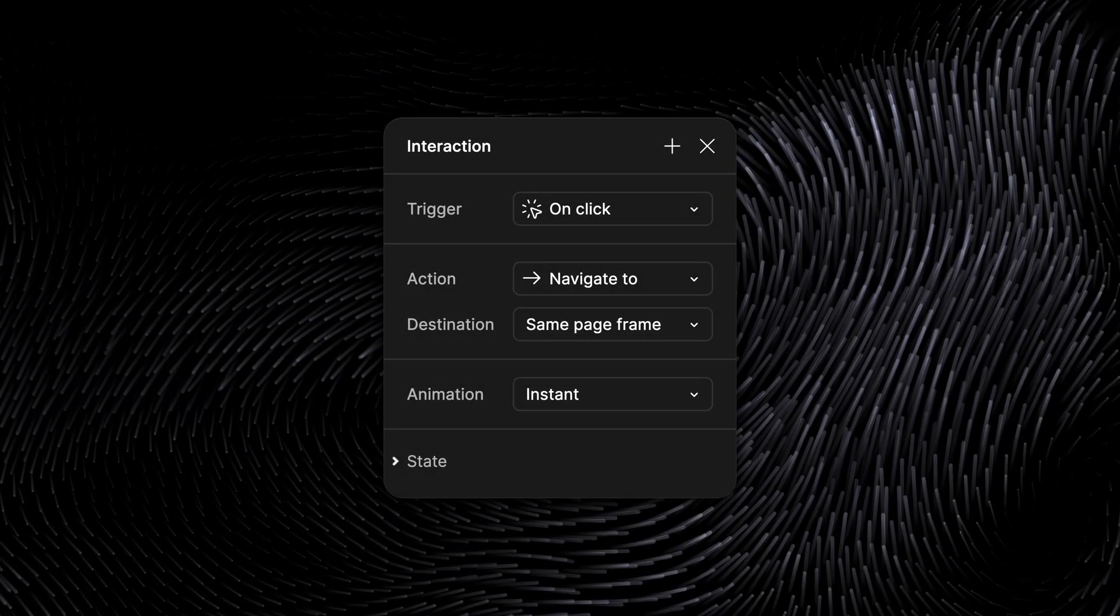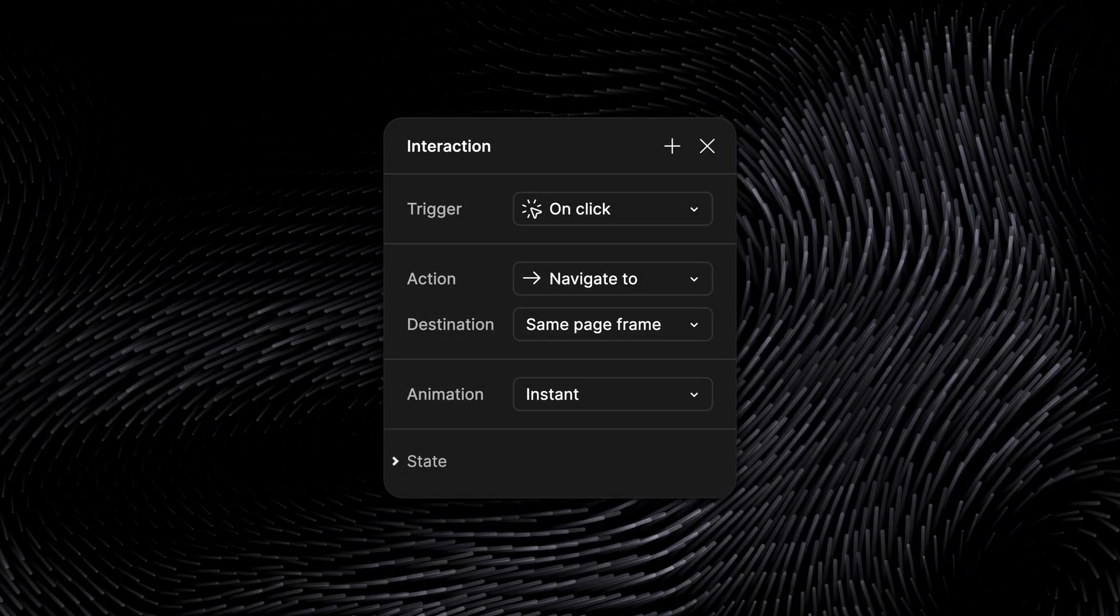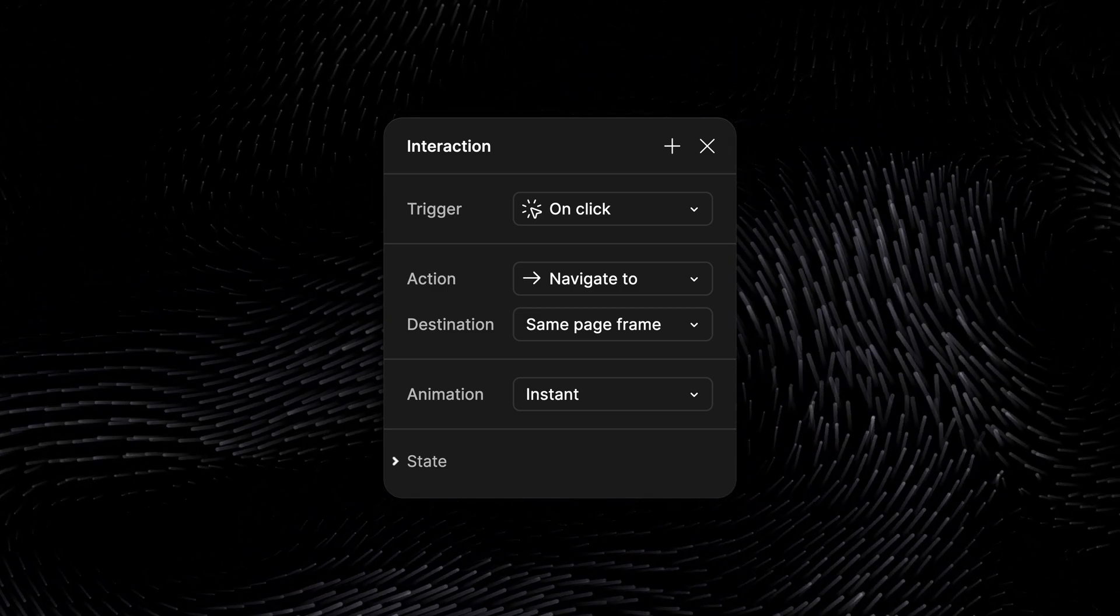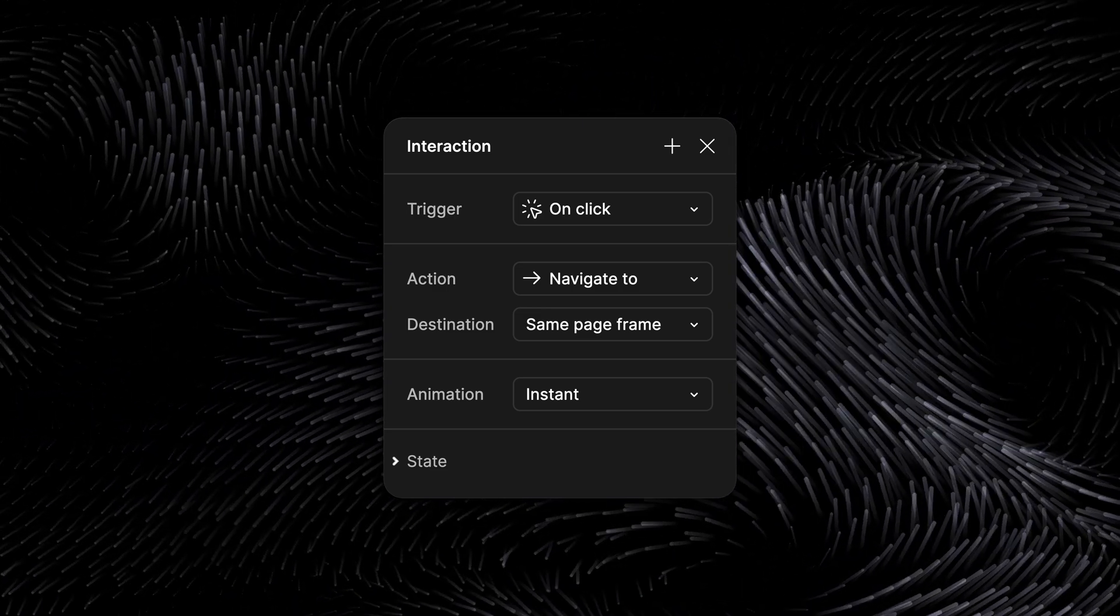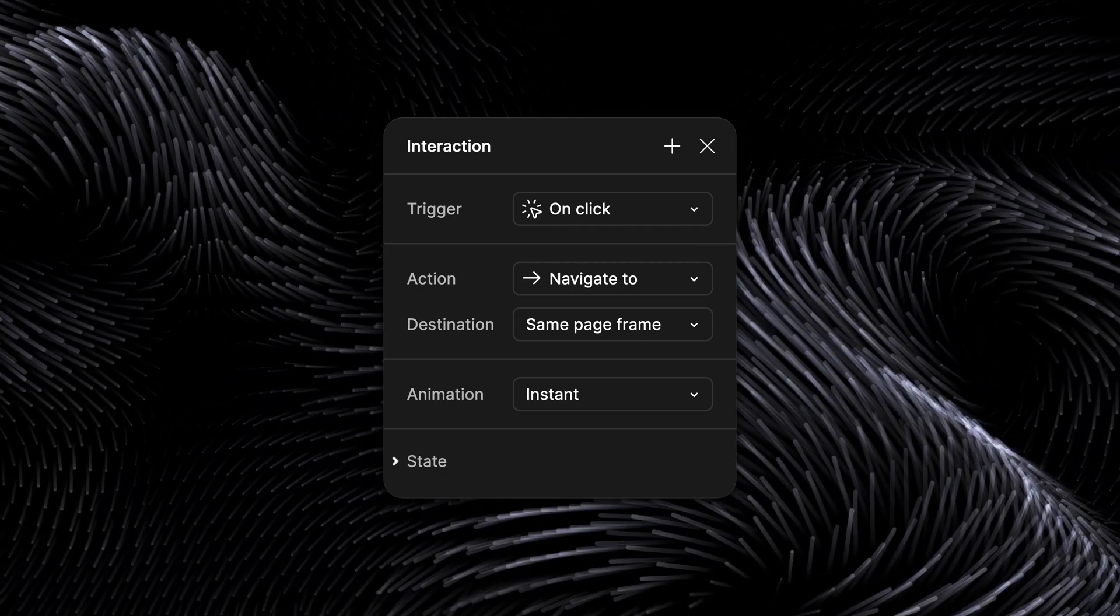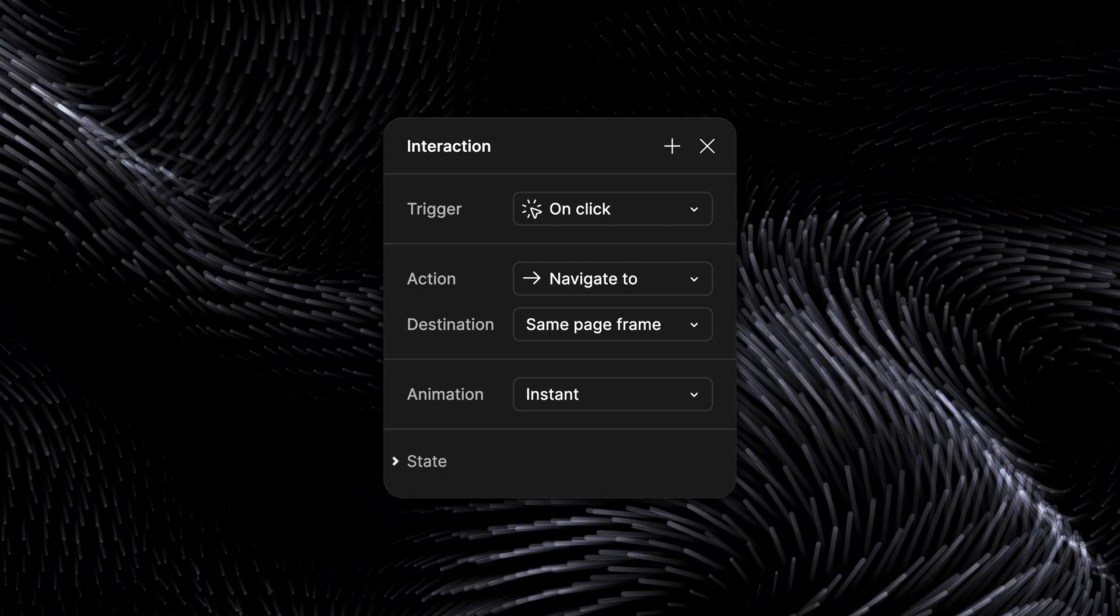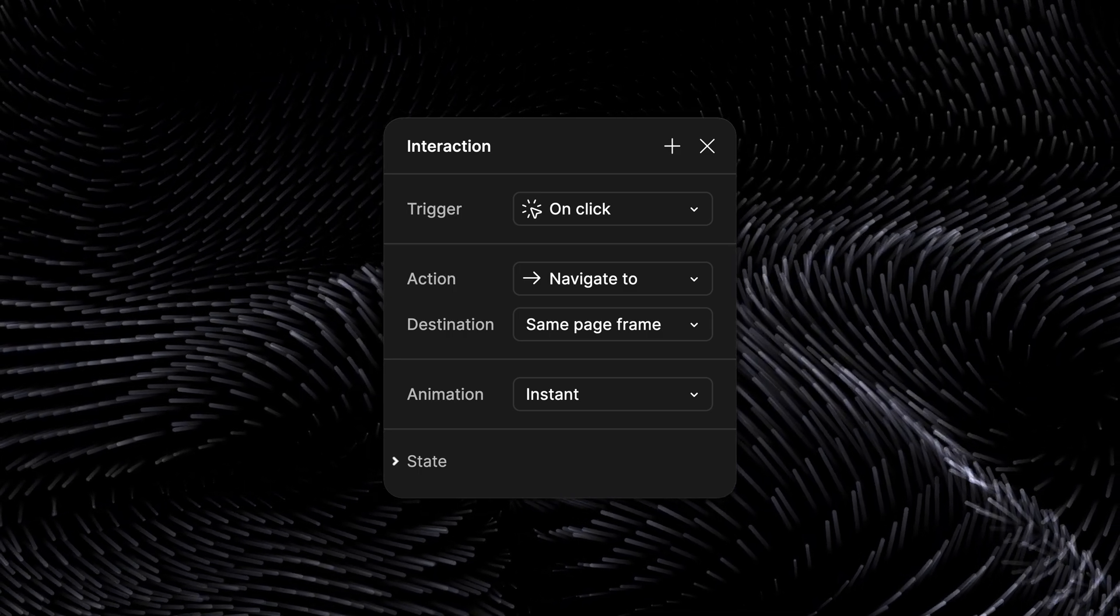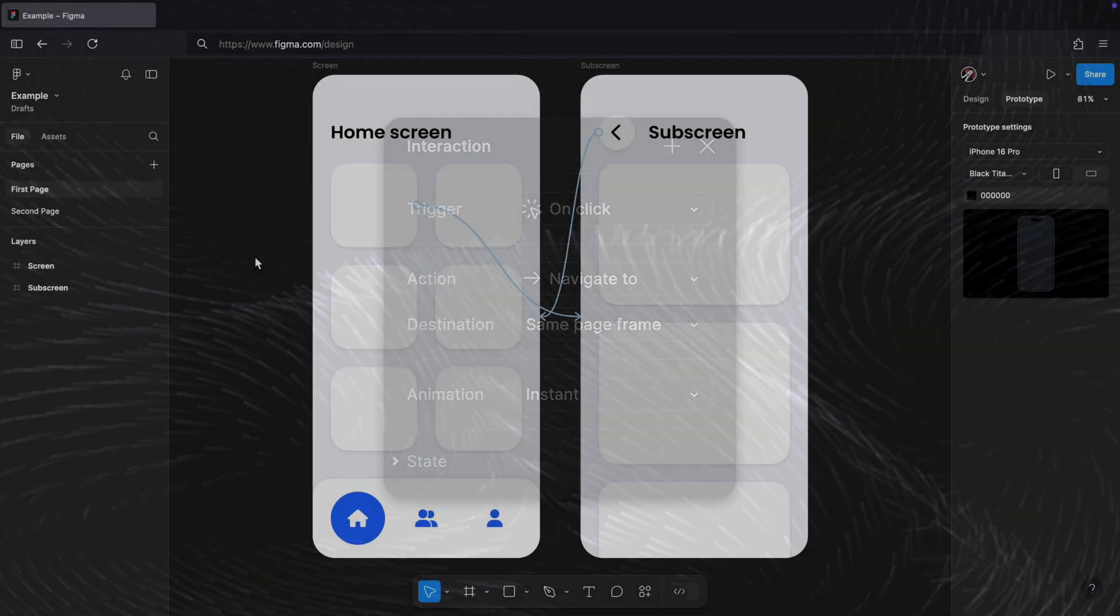Figma doesn't offer an official action to navigate to a screen in a different page, and this can be a problem if you're working on a very complex app or system that would benefit from being organized across different pages. That doesn't mean you're completely out of options though, so let me demonstrate the best way to achieve a fully functional prototype.